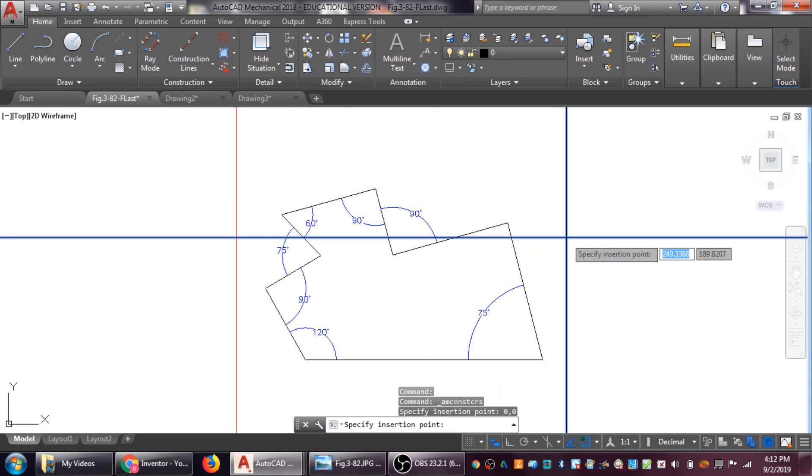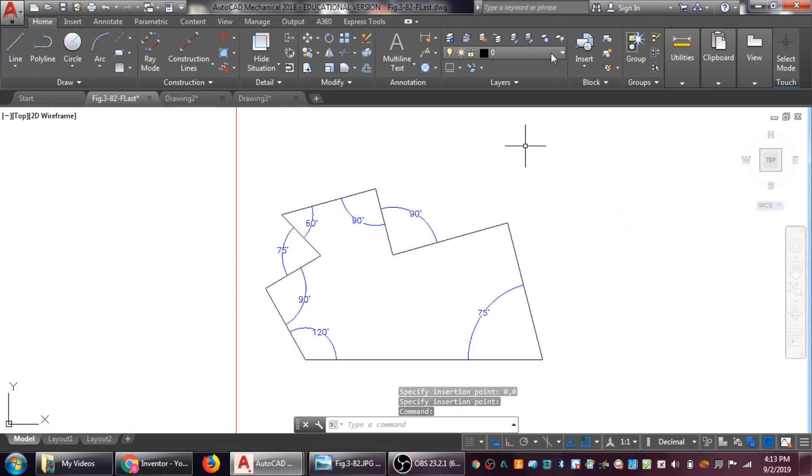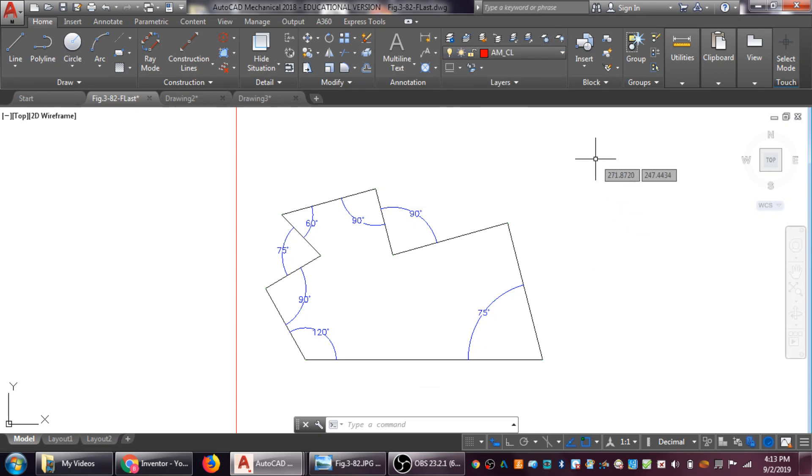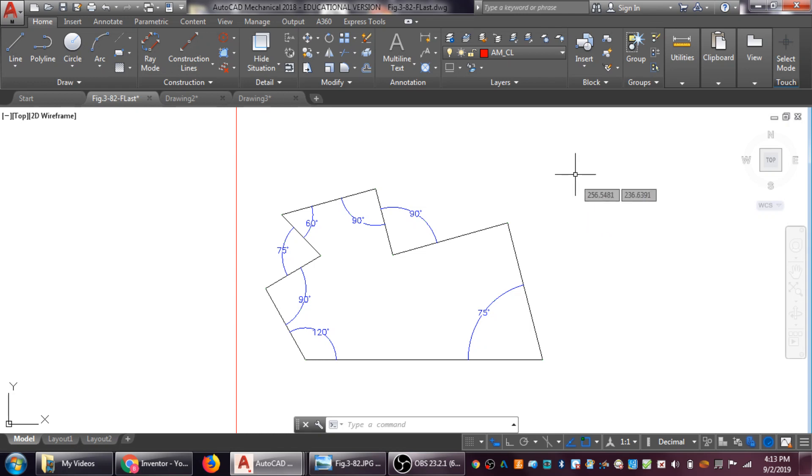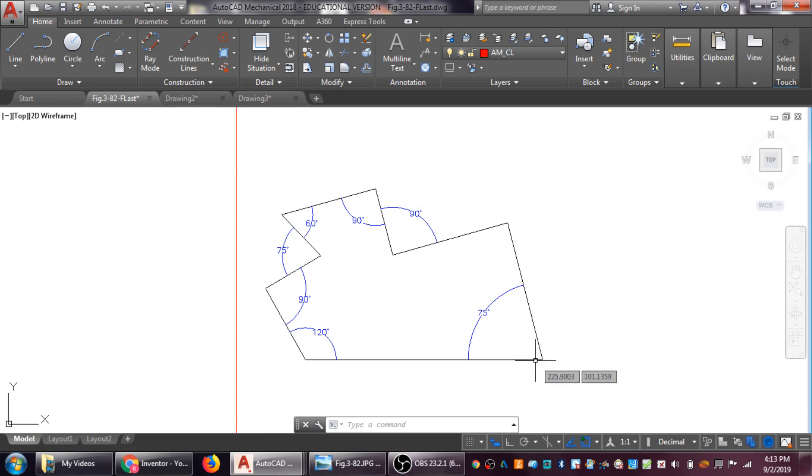Drop it in and that will create our layer. From here on now as I go, I'm going to draw things in my construction line layer to give you an idea of how this should actually be working. The first step of course when we go to draw this is to just draw from zero comma zero.